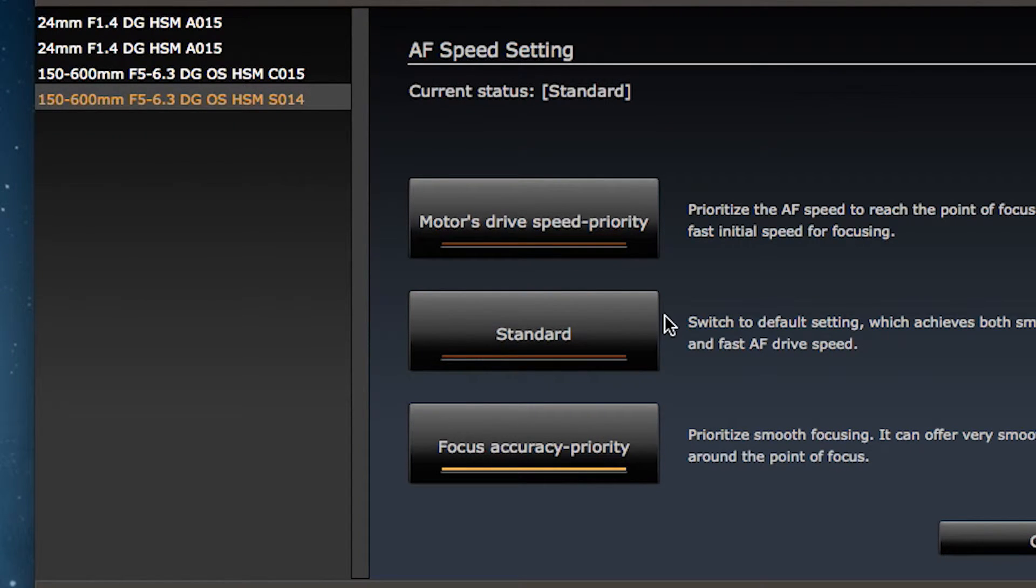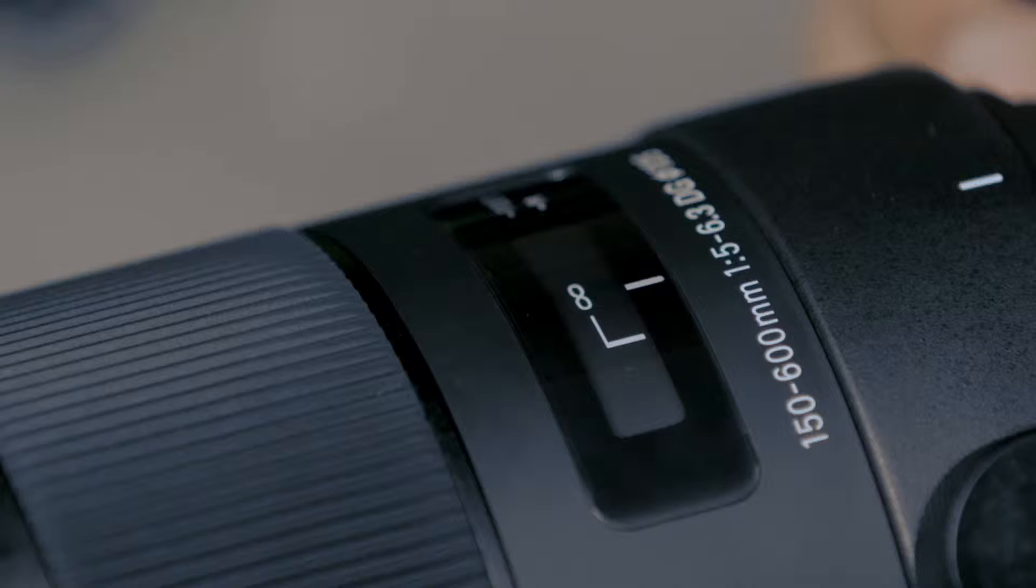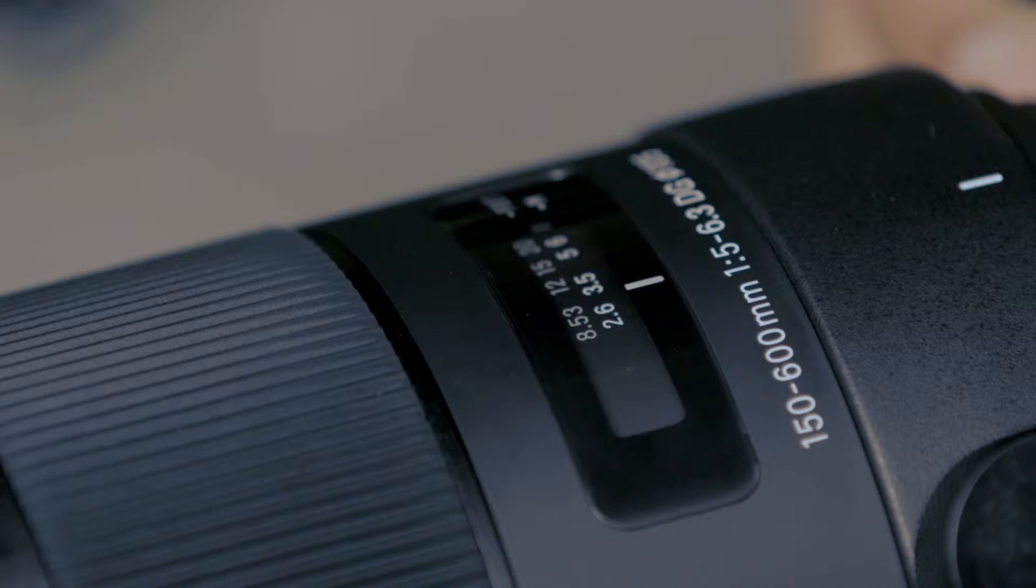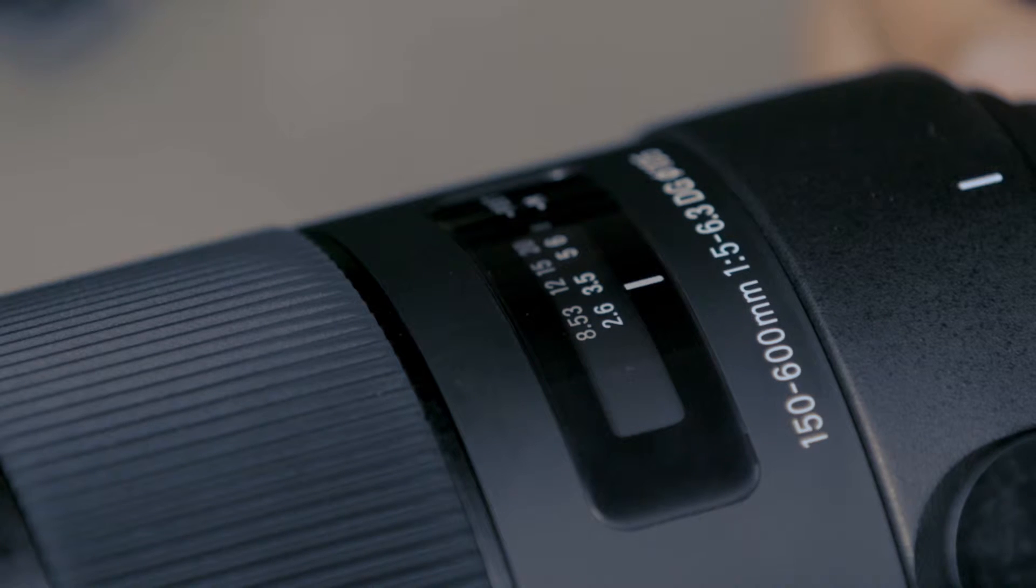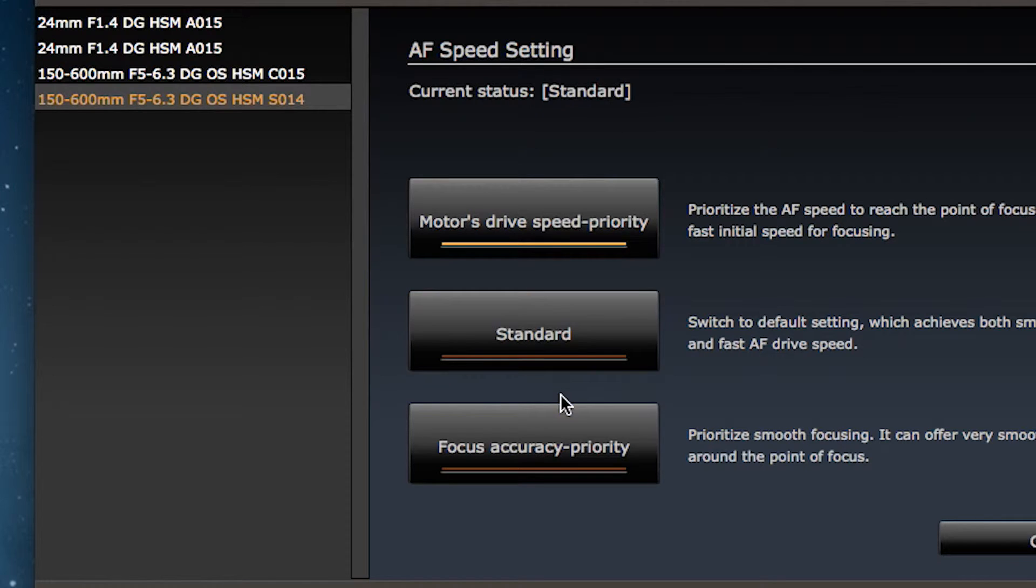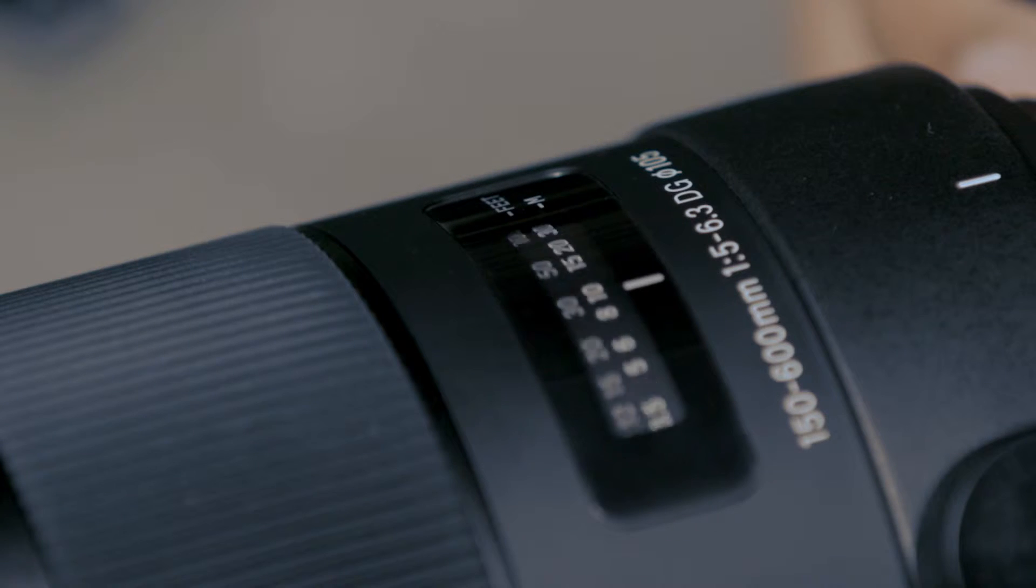So I'm selecting motor speed drive priority. With this setting, autofocus is very quick to spring into action, and I get the subject in focus. On the other hand, selecting focus accuracy priority makes autofocus motor drive smoother.